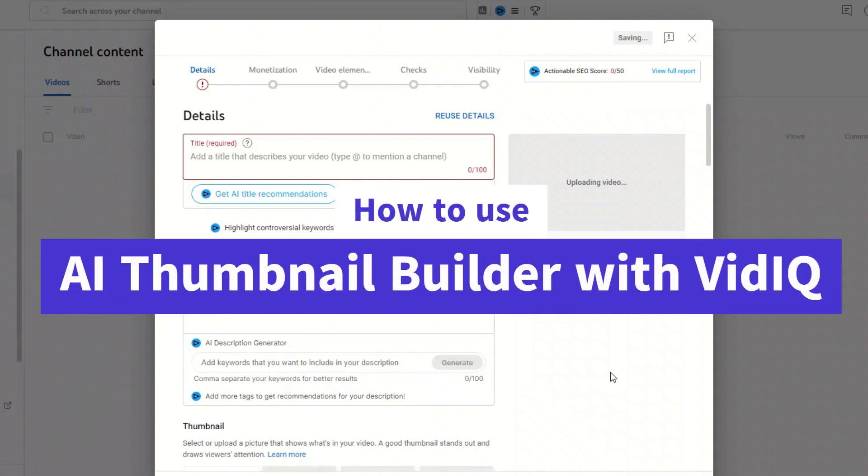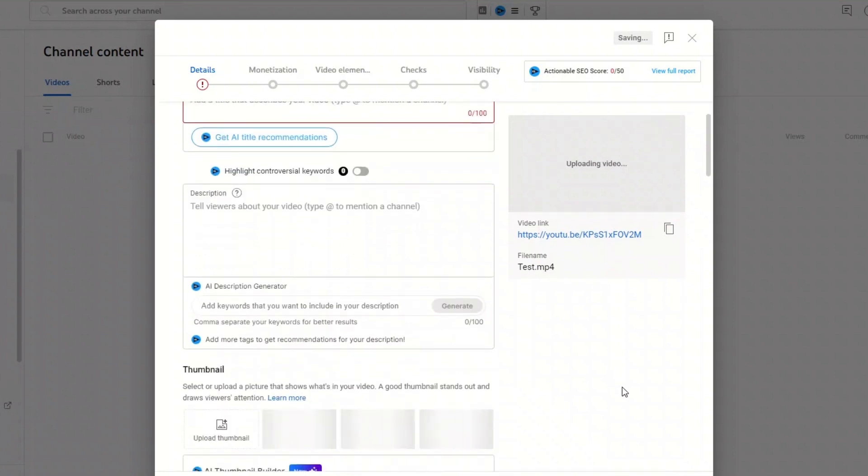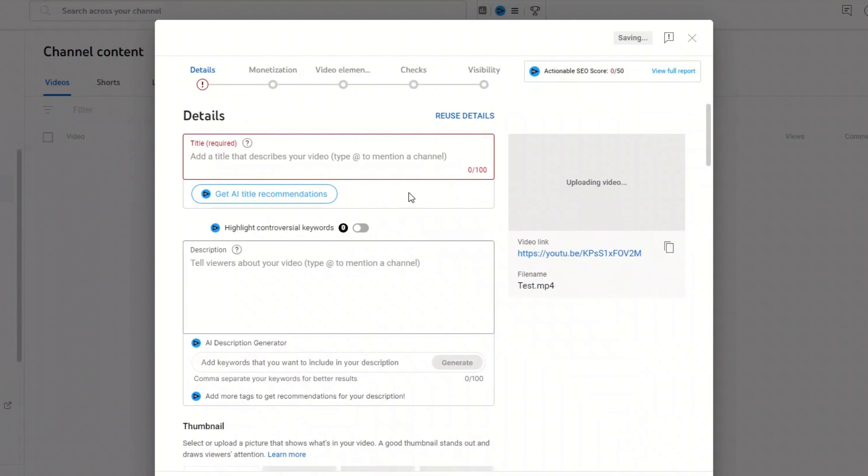How to use AI Thumbnail Builder in VidIQ. The first thing you need to do is upload a video to YouTube. When you have done this, you will see this.